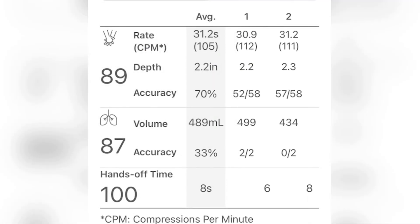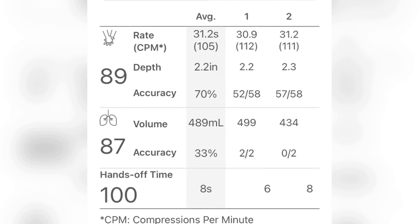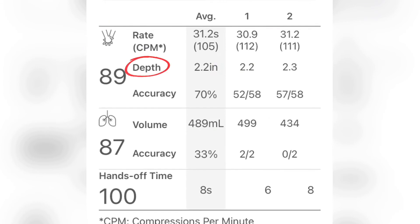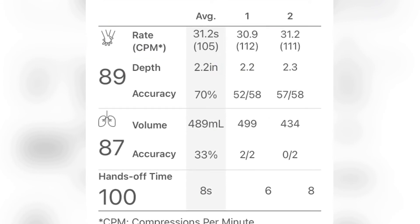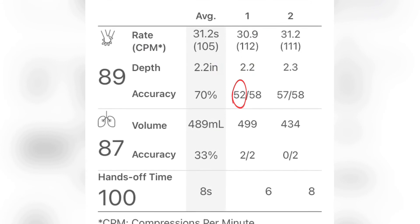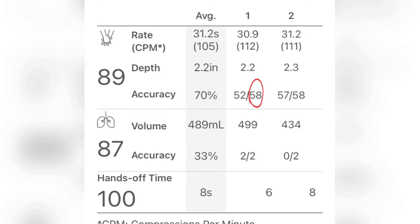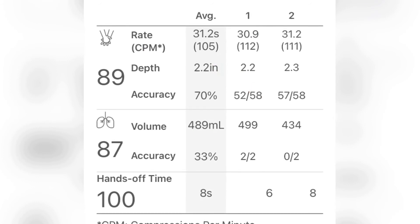First is the compressions category. This data is broken down into the rate, measured in compressions per minute, and the depth. The ratio below the depth shows the number of compressions. The numerator is the number of what is considered to be a good compression in accordance with the applicable guidelines. The denominator shows the total compressions that were performed within that specific cycle.